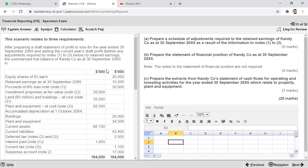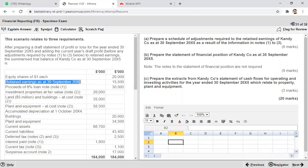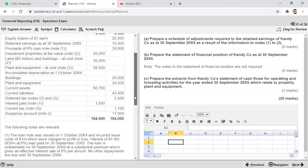Now let's identify the important requirements. This scenario relates to three requirements after preparing a draft statement of profit and loss for the year ended 30th September 20X5, and adding the current year's draft profit before any adjustments in notes one, two, and three to retained earnings. The summarized trial balance is as at 30th September. So the retained earnings is adjusted for this year but missing the adjustments of notes one, two, and three, and then we have to adjust the balance sheet as well.